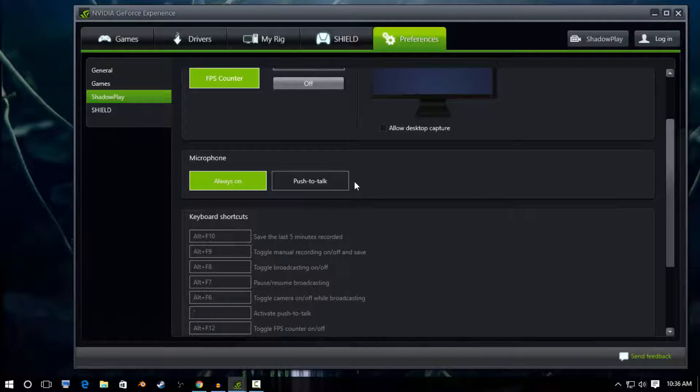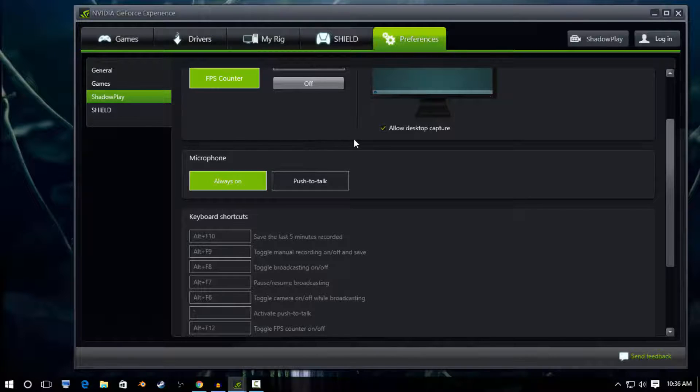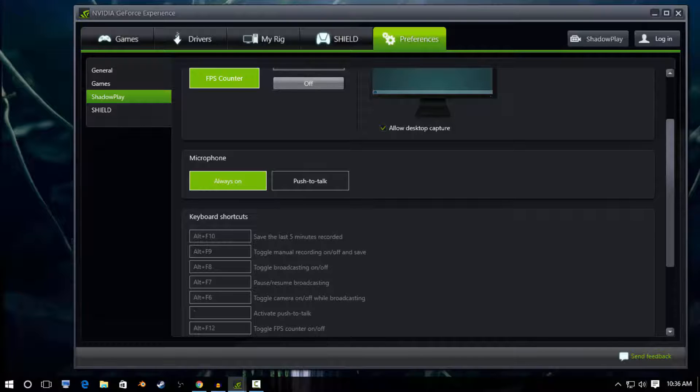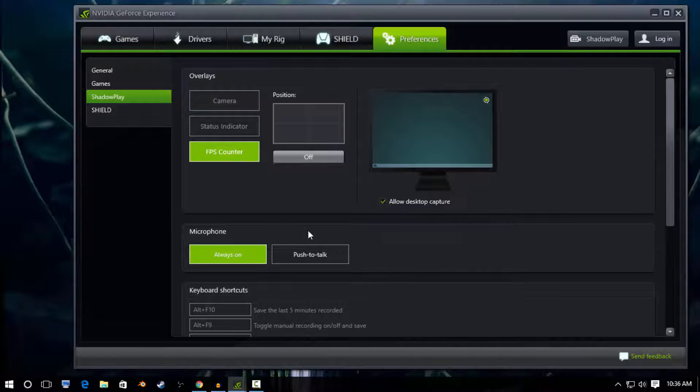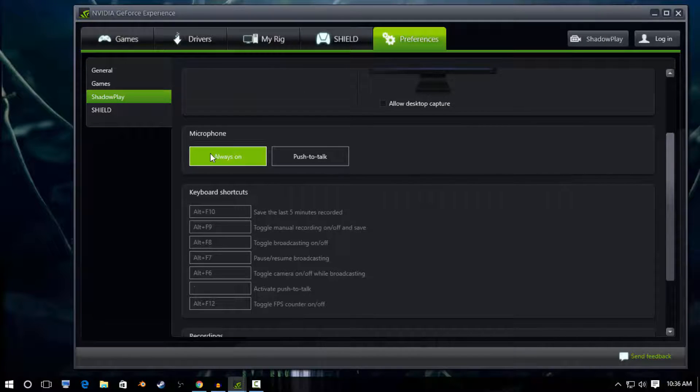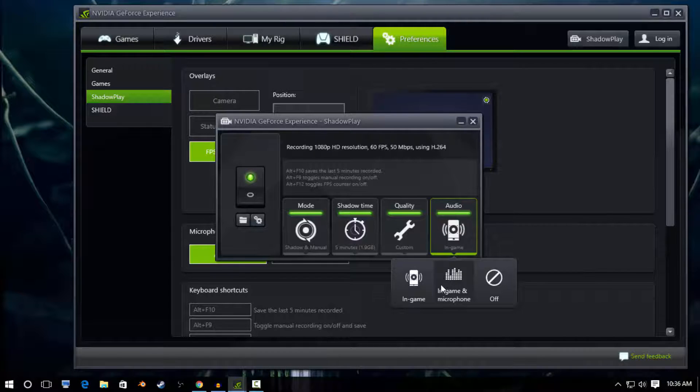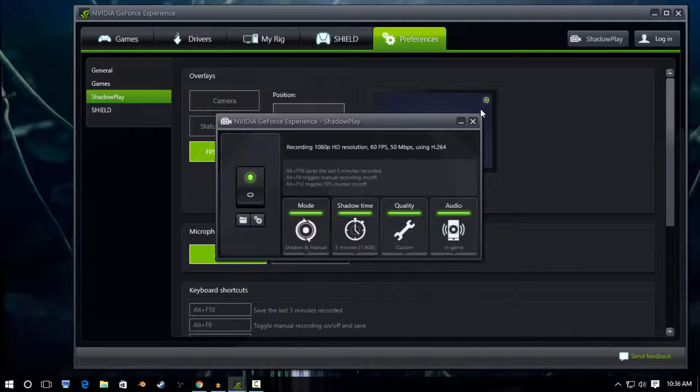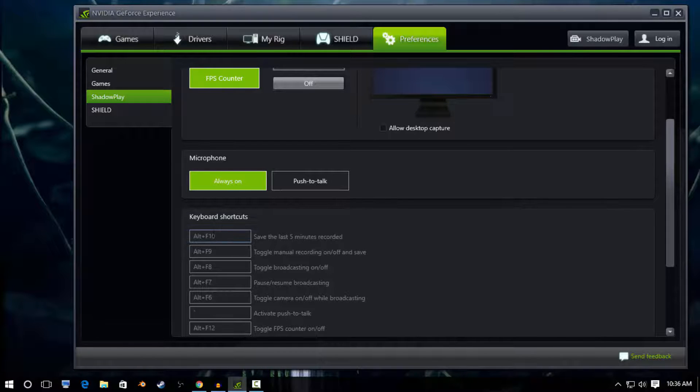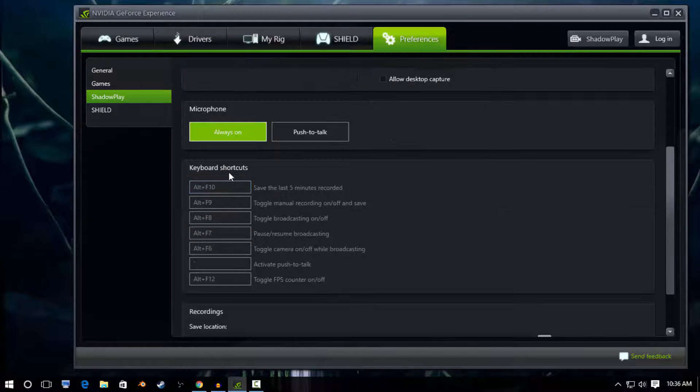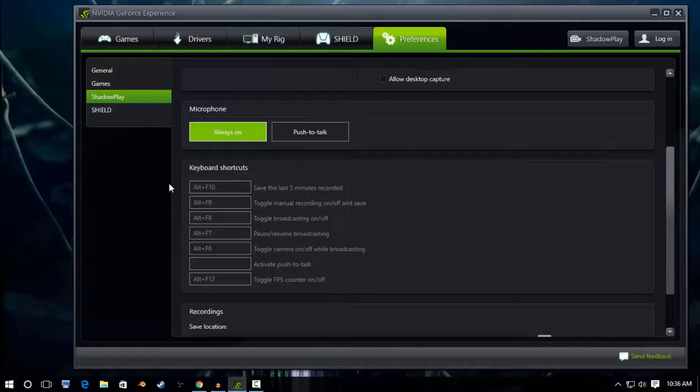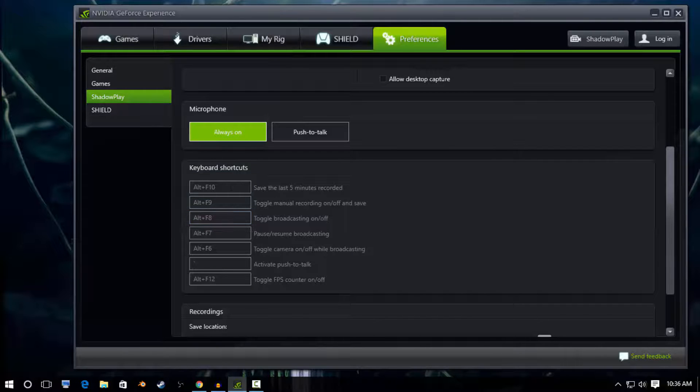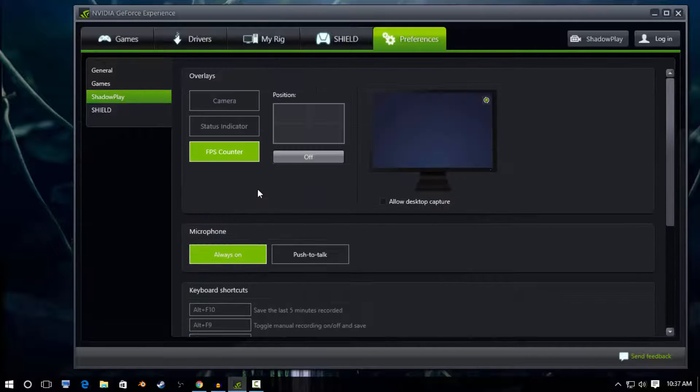Okay, so microphone: you can have it always on or push to talk. But like I said over here in audio, as long as you don't have this selected, you don't have to worry about push to talk. And your keyboard shortcuts: you can set these to whatever you want, though I like to leave them the same because then I have other things hotkeyed and you don't have to worry about setting them off. You can save the last ten minutes, five minutes. I really do like the hot keys the way they are.